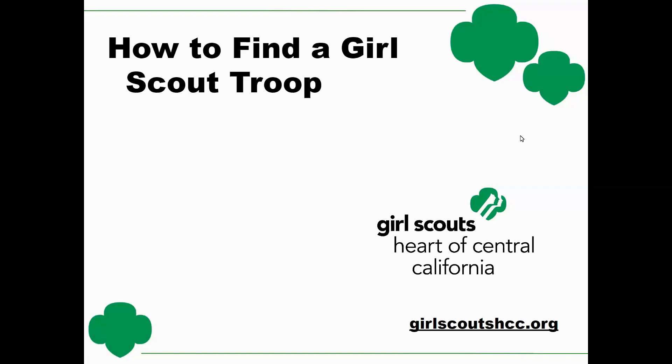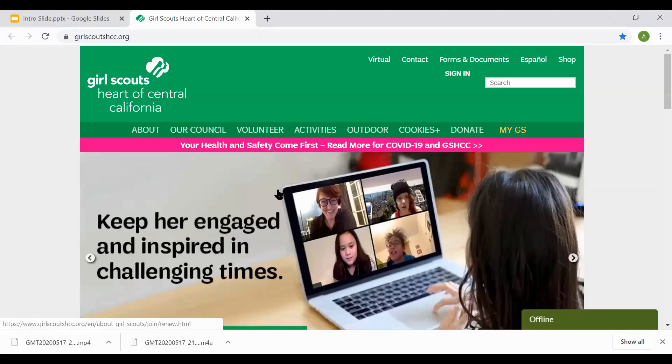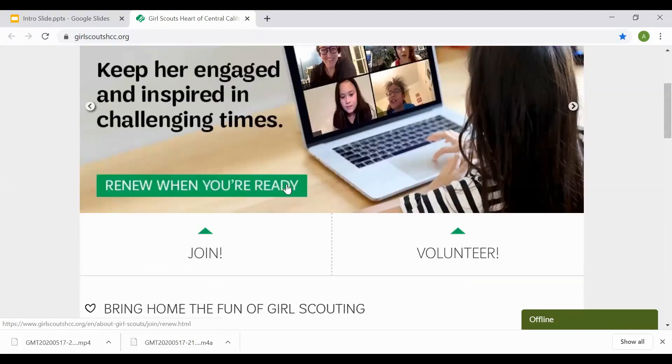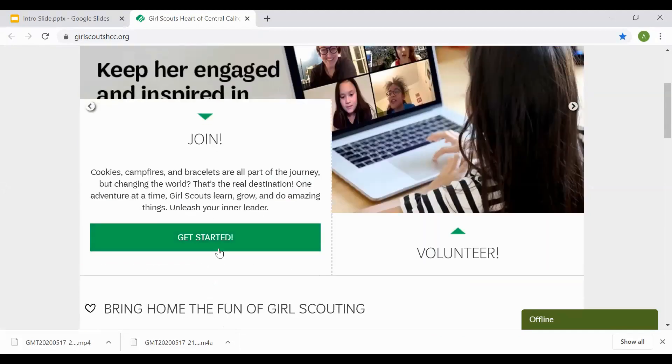The first step will be navigating to GirlScoutsHCC.org. Once you're on the Girl Scouts HCC main page, you'll want to scroll down until you see the selection for join. You'll select join and then select get started.